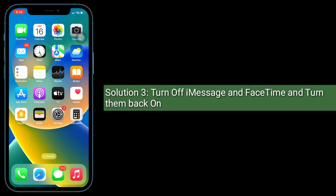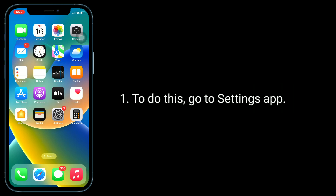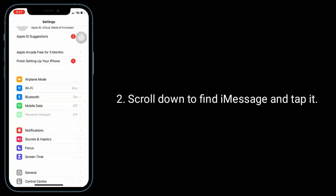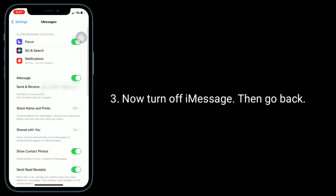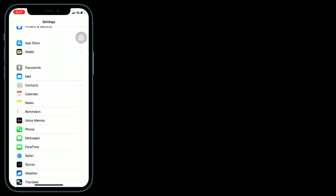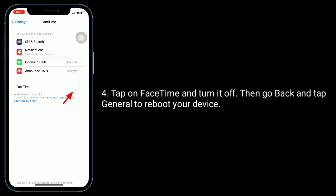Solution 3 is turn off iMessage and FaceTime and turn them back on. To do this, go to the Settings app. Scroll down to find iMessage and tap it. Turn off iMessage and then go back. Tap on FaceTime and turn it off.